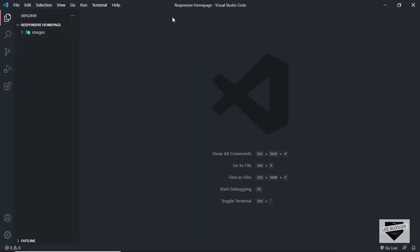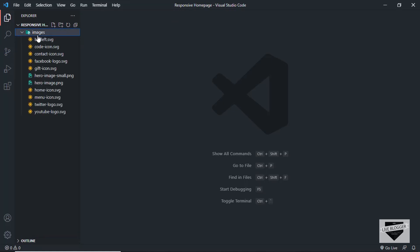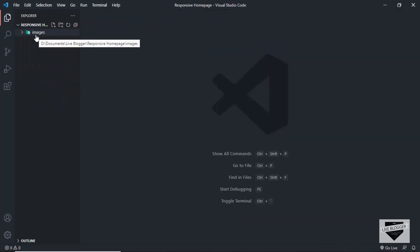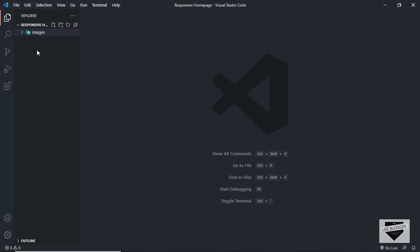I have opened this folder called 'responsive homepage' inside Visual Studio Code. I also have this folder over here in which we have all these images. These images are going to be used in our website. I will leave the link to these images in the description of this video so you can download them and follow along.